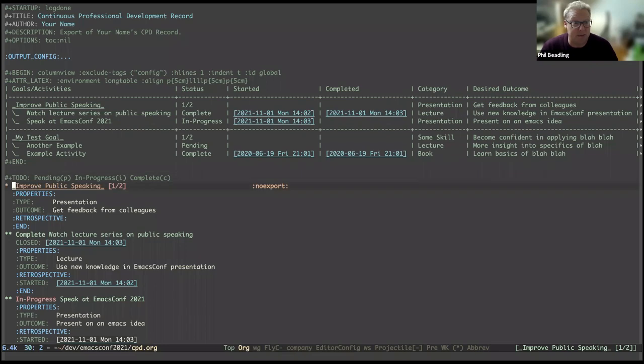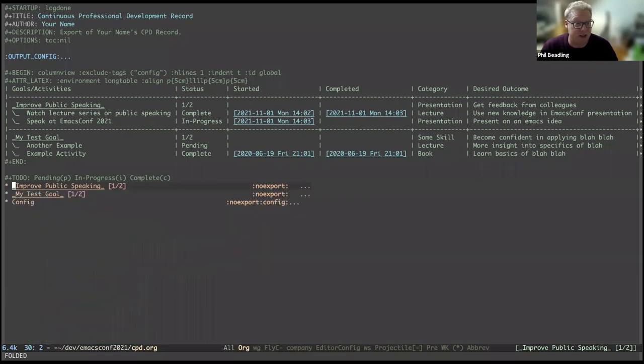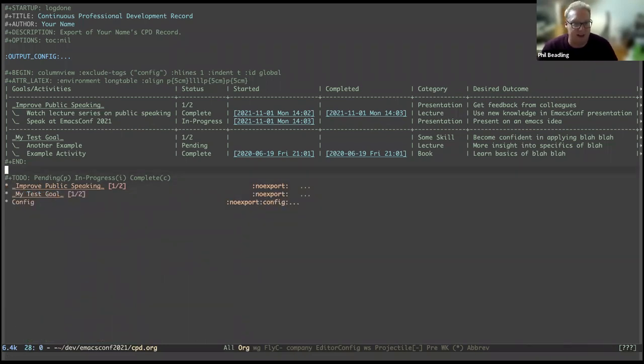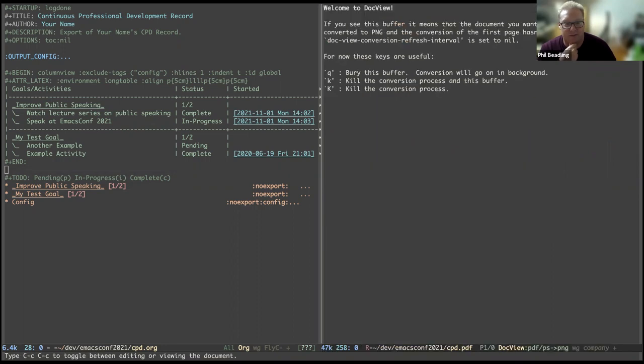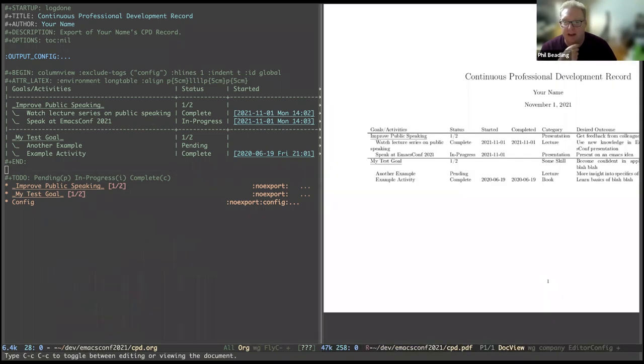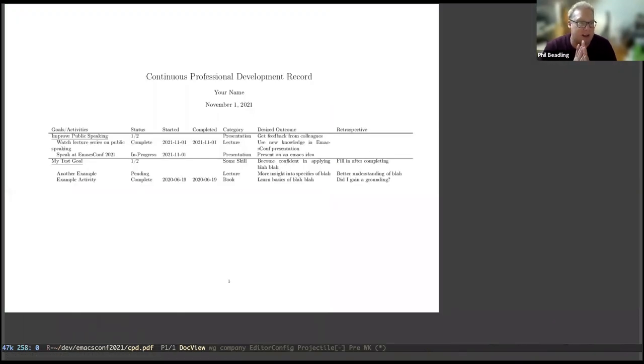And then last but not least, I show is obviously the most important thing is how do you submit it? Well, we could just use the standard export facility in org mode for doing that. So that's just control C, control E, L, L, O. And then we should be there. And there you can see there, you've got the goals and activities.